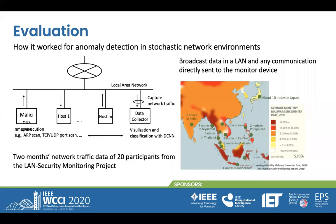In this research, we adopted experiment data from 20 participants' local area networks in the line security monitoring project we conducted before. In this project, a smart device was developed based on a Raspberry Pi. This device is connected to a line port of the switching hub or router for collecting network traffic data in a LAN. These data are then compressed and transferred to a central server for anomaly detection. The collected network traffic data include all broadcast traffic in a LAN, collected in the format of PCAP files.